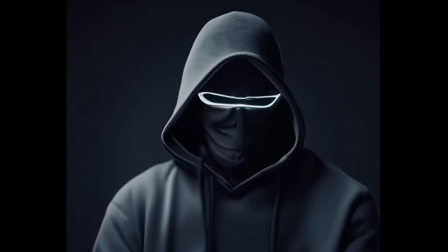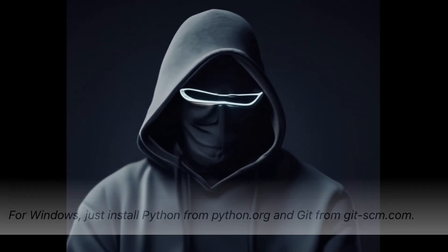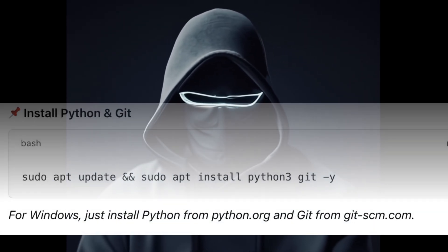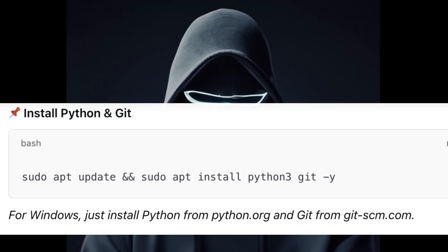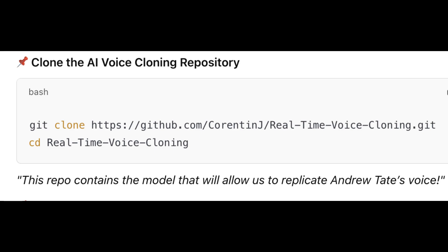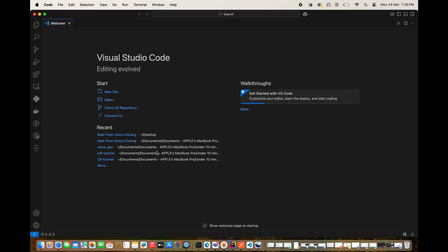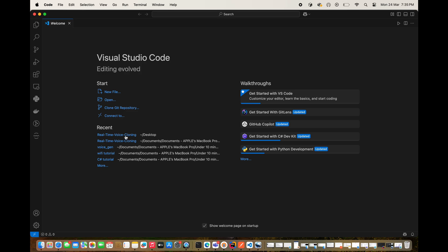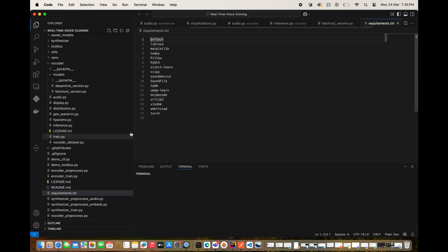First we need to install some essential tools. Ensure you have Python and Git installed on your machine. Very important. The next thing you need to do is clone the AI voice cloning repository. This repo contains the model written in Python that'll let us replicate voices.